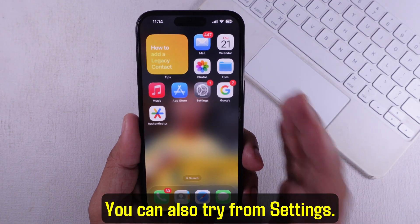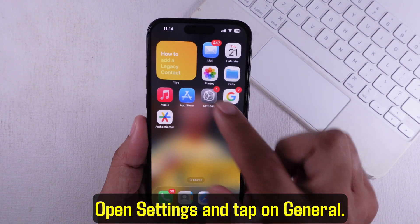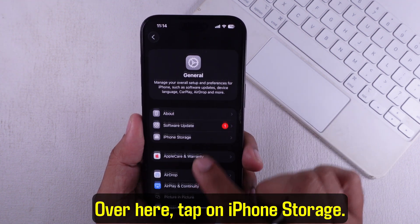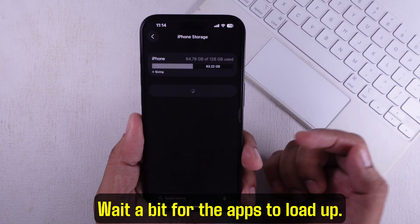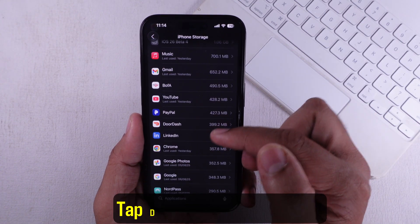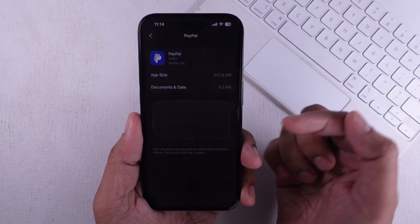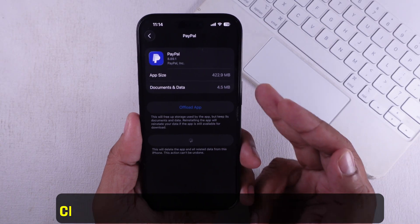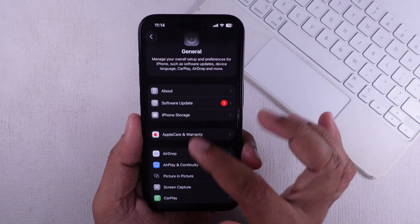You can also try from Settings. Open Settings and tap on General, then tap on iPhone Storage. Wait a bit for the apps to load up, pick the app you want to get rid of, tap Delete App and confirm. That's another smart way to clear out apps that just won't go away from the home screen.